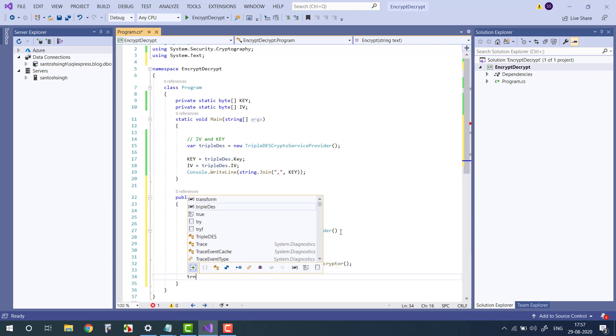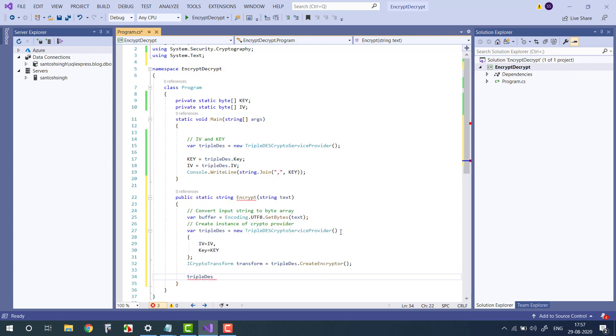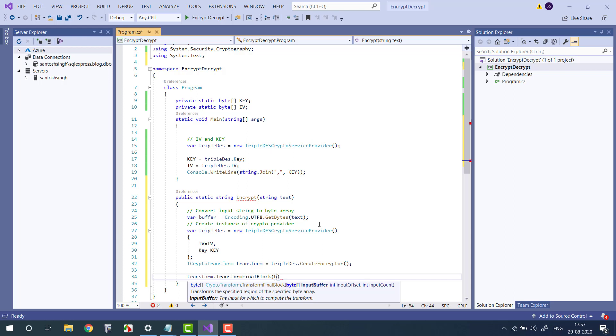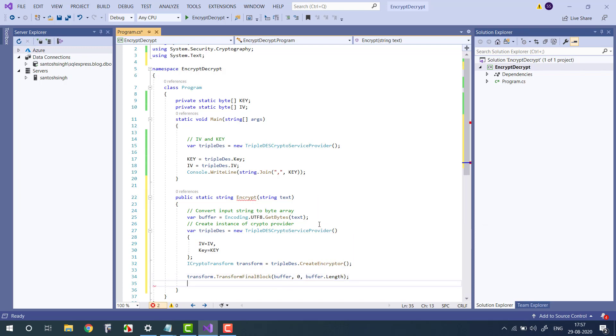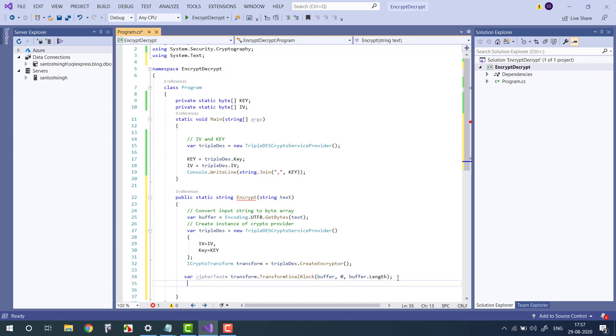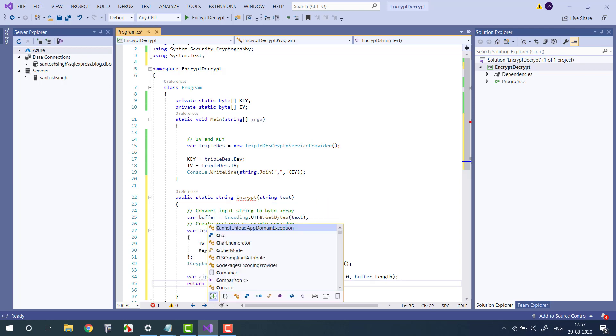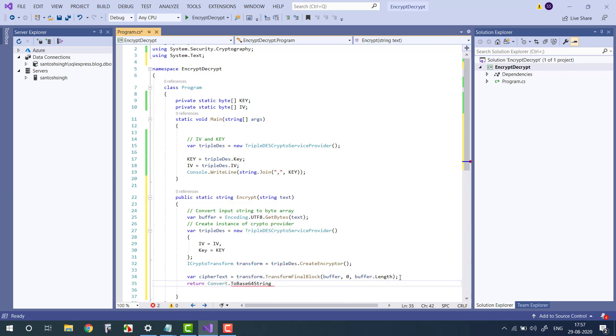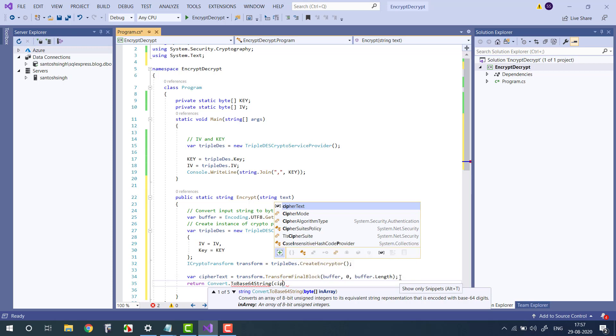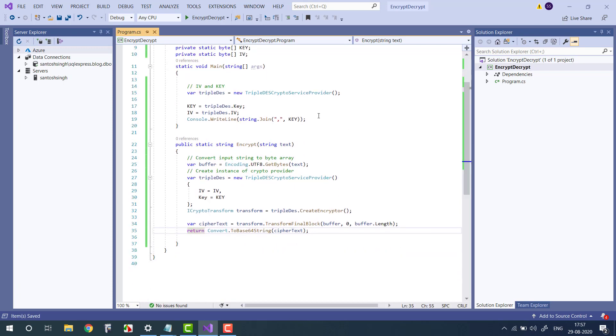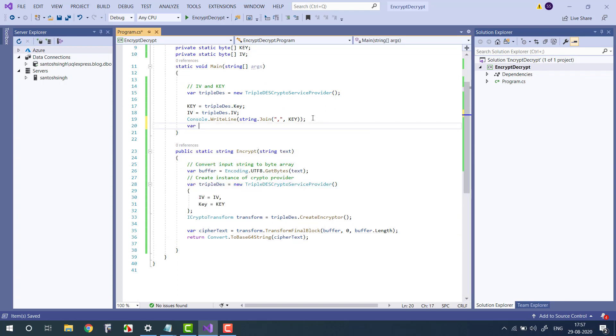Then we will use the transform. Transform.TransformFinalBlock and then we pass the buffer length, from where to where - so I want the whole string. Then it will return the cipher text, the encrypted text I mean, as a byte array. So to convert into string we will use Convert.ToBase64String and we will pass the ciphertext.